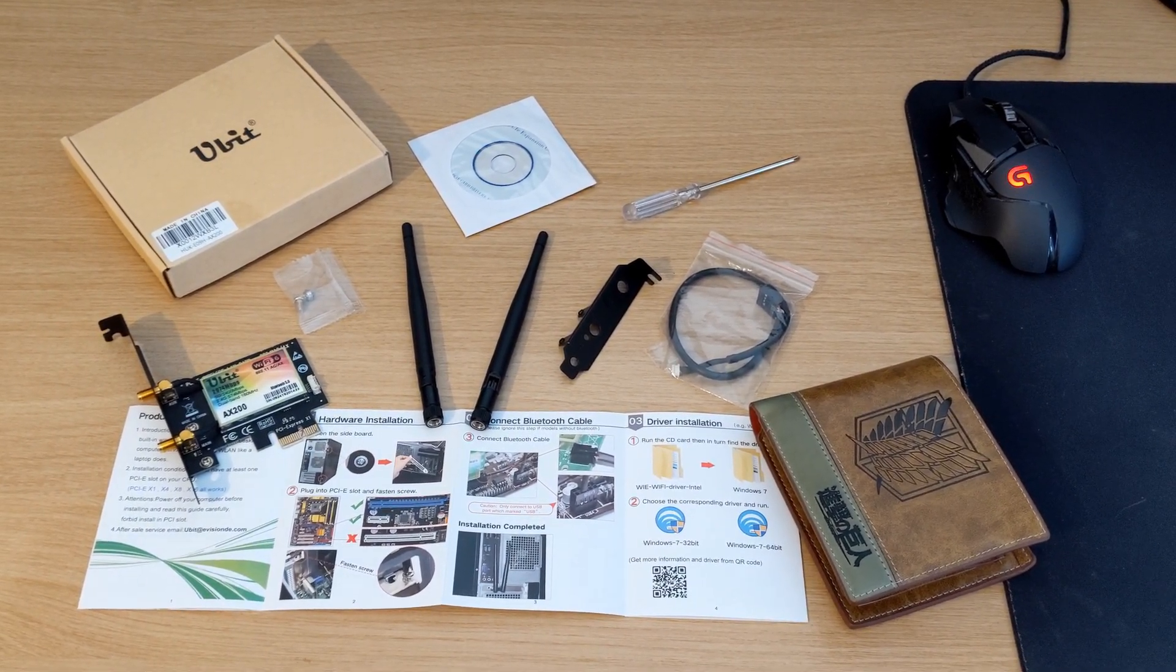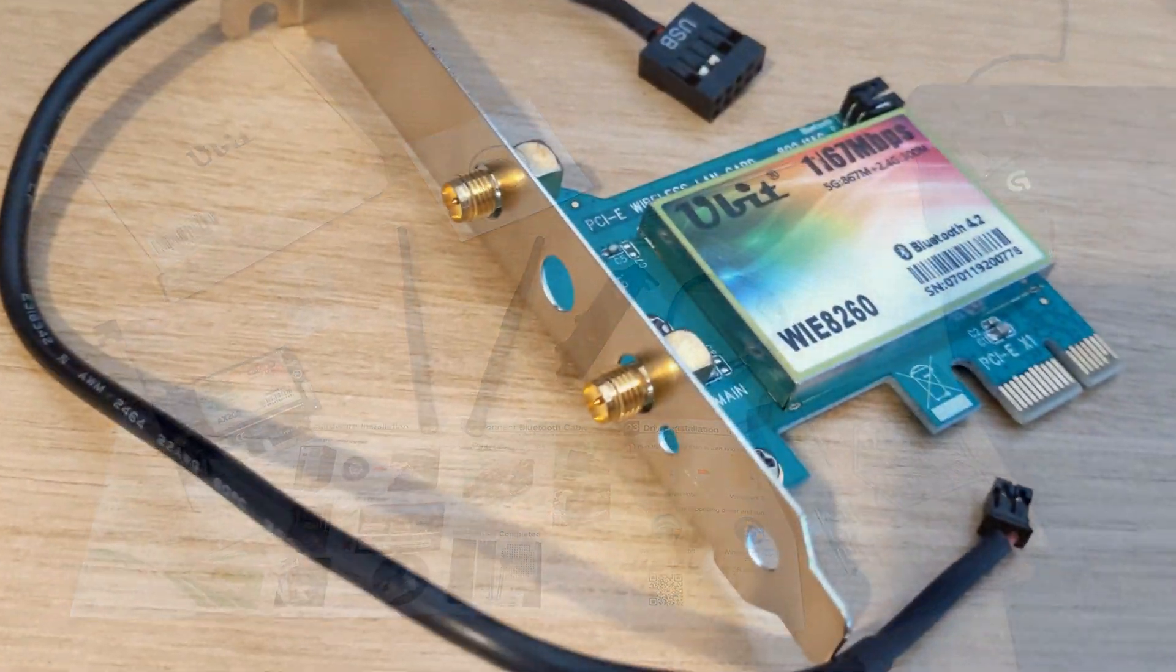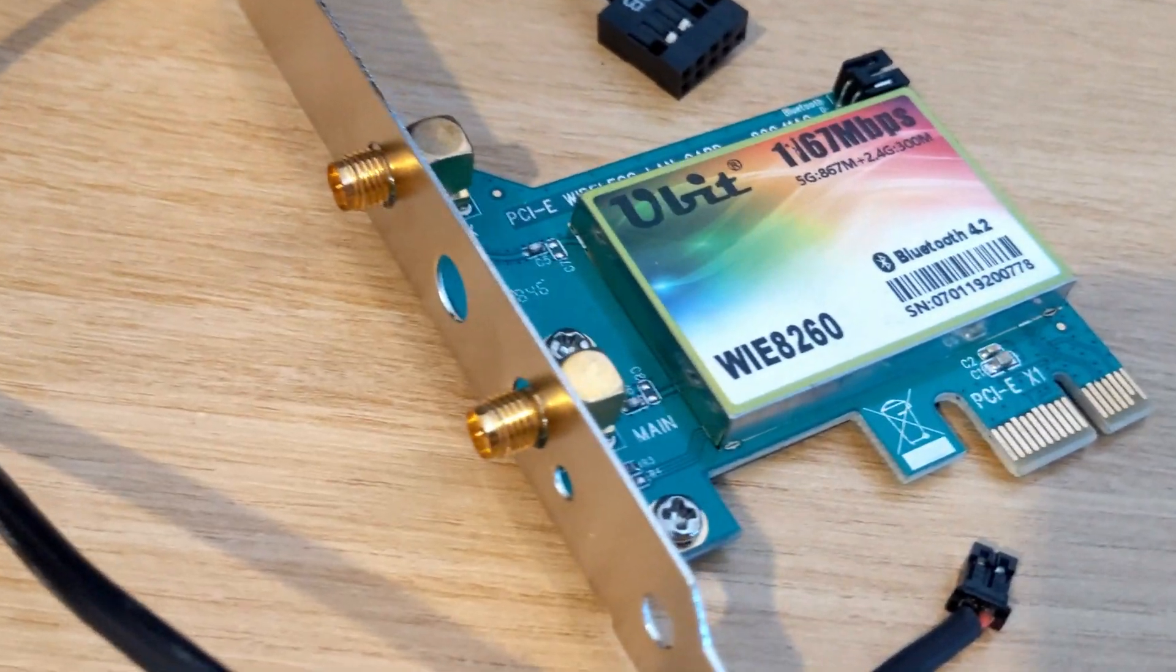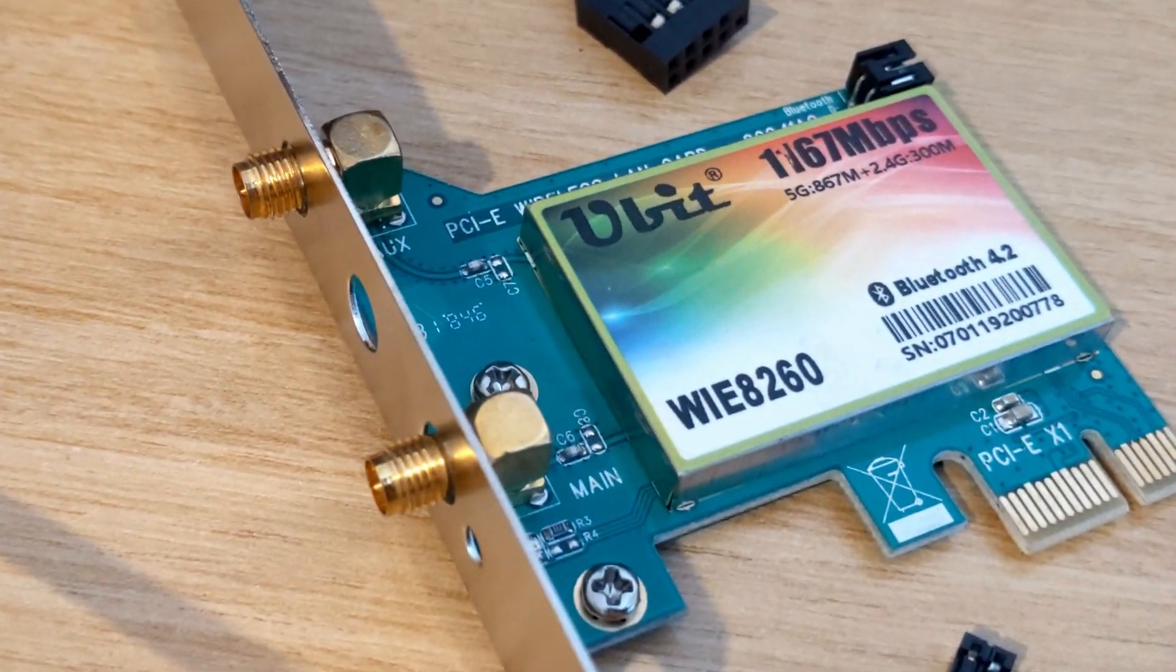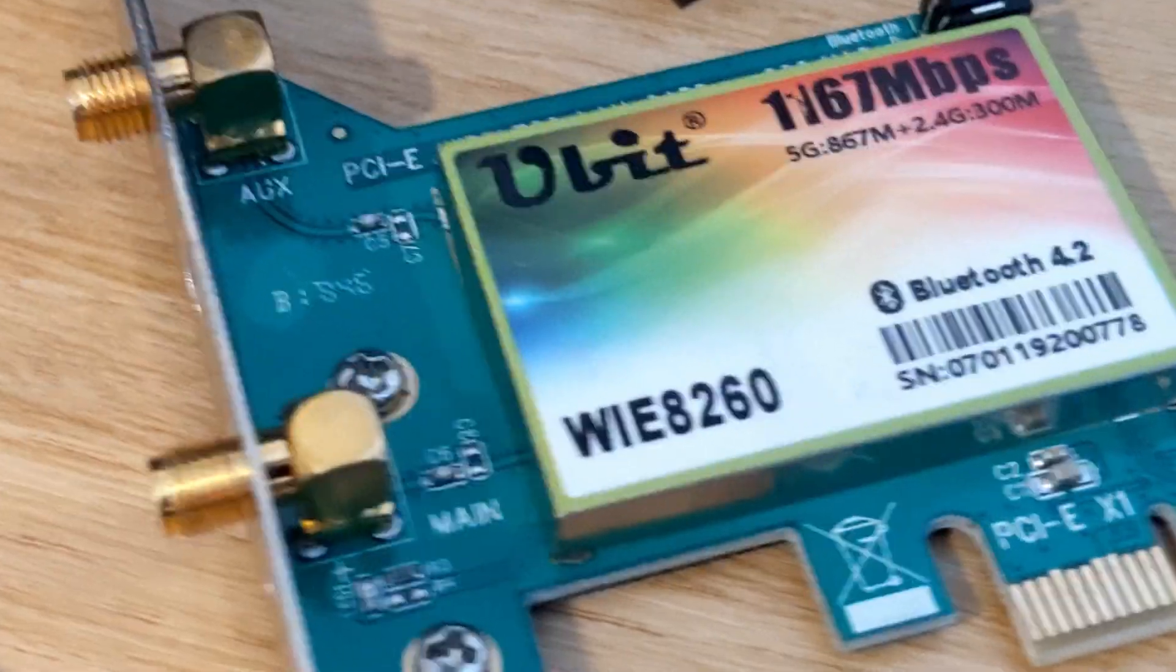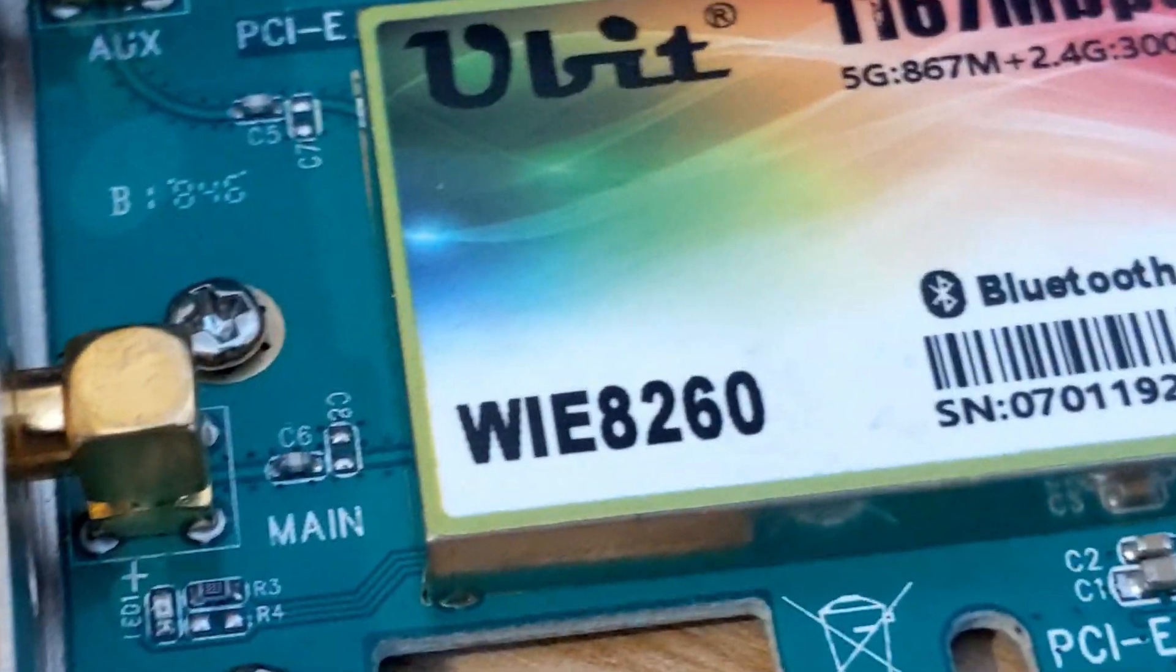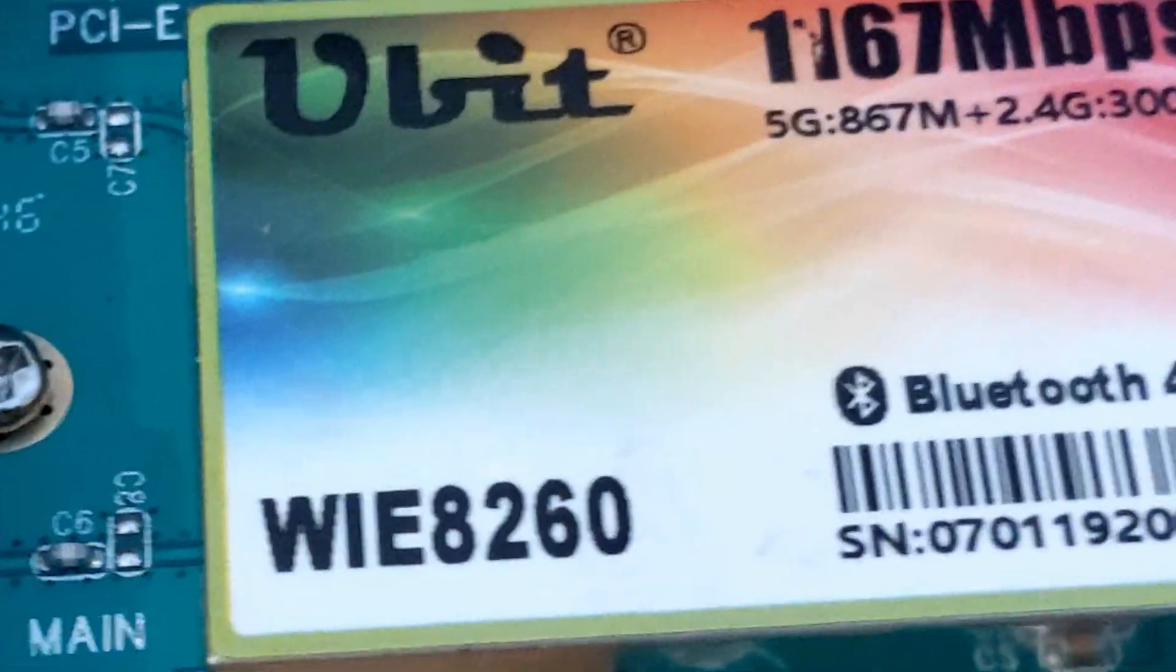So, I recently decided to upgrade my old WiFi card, the UBIT 1167, which could support the 5G band at around 800 Mbps and had integrated Bluetooth 4.2.